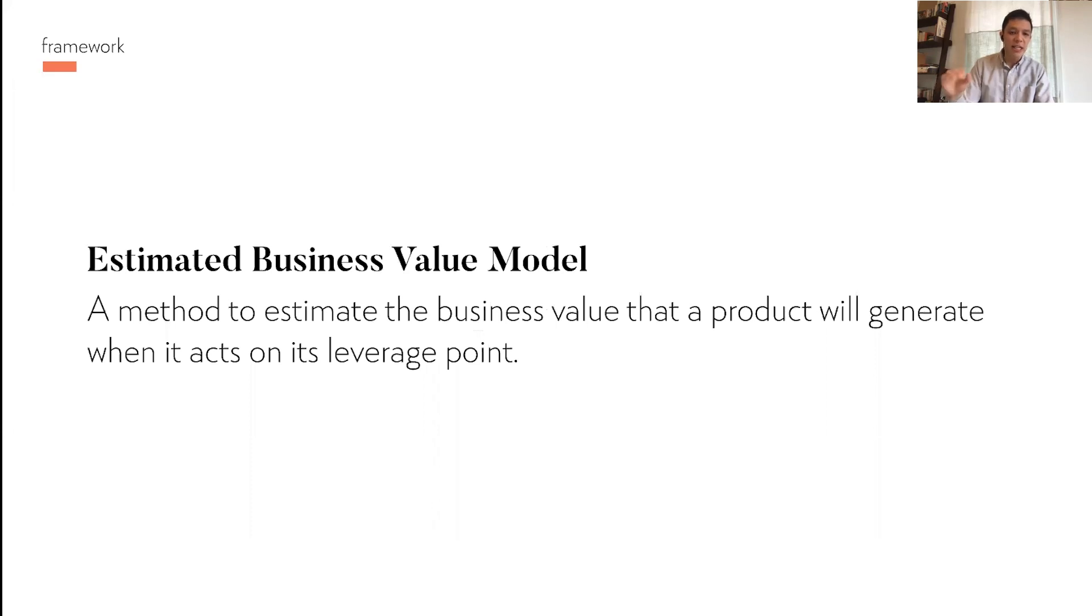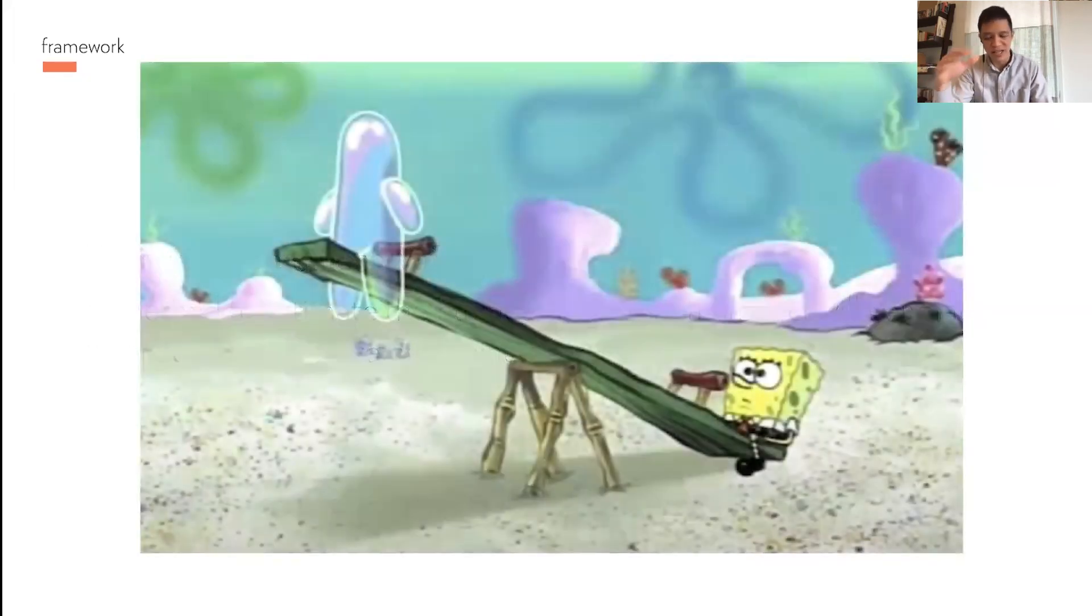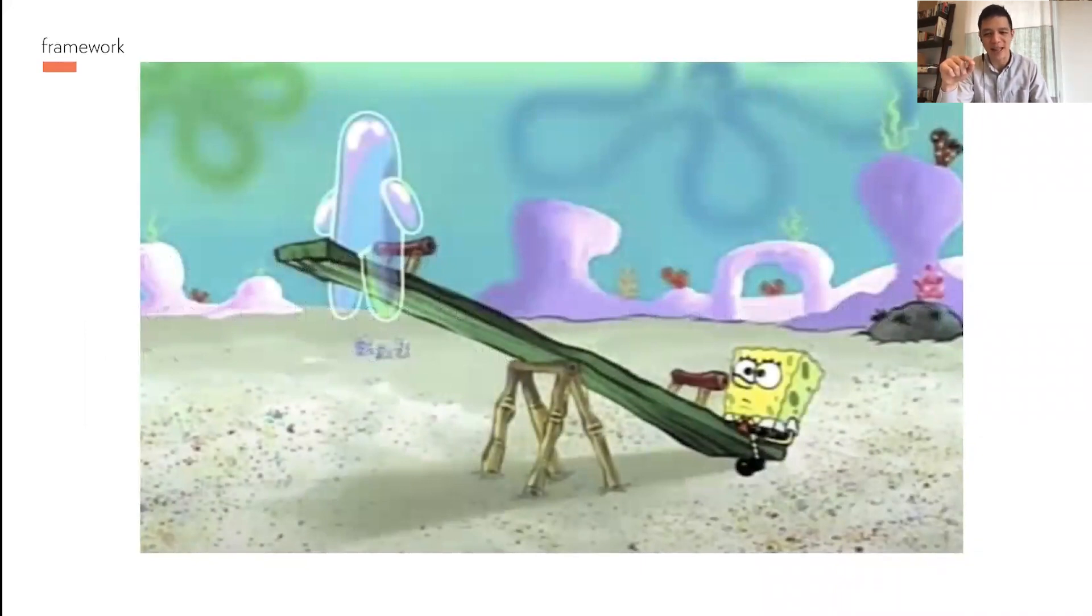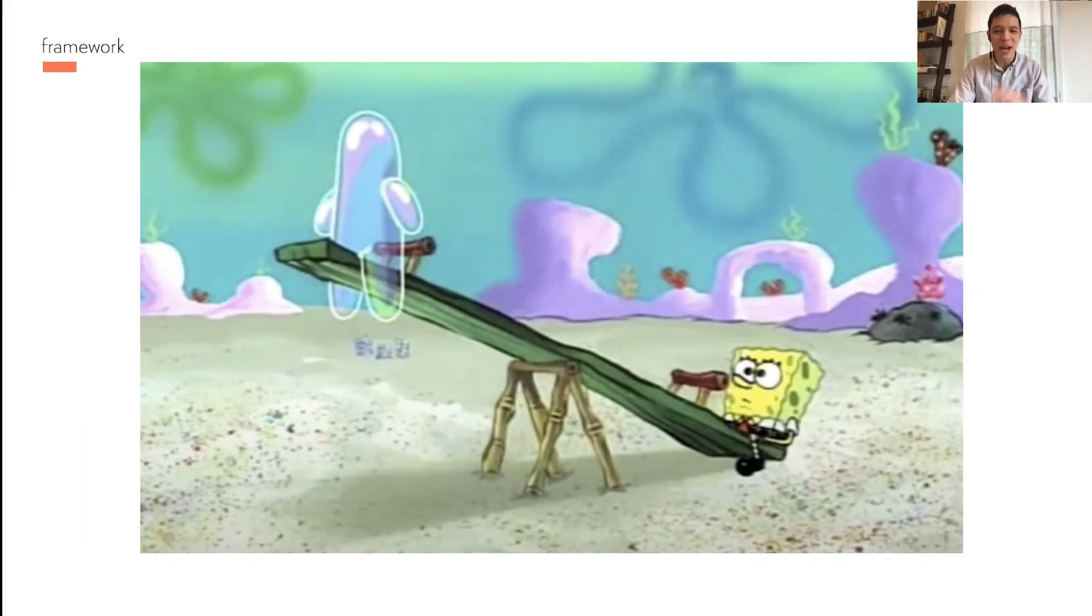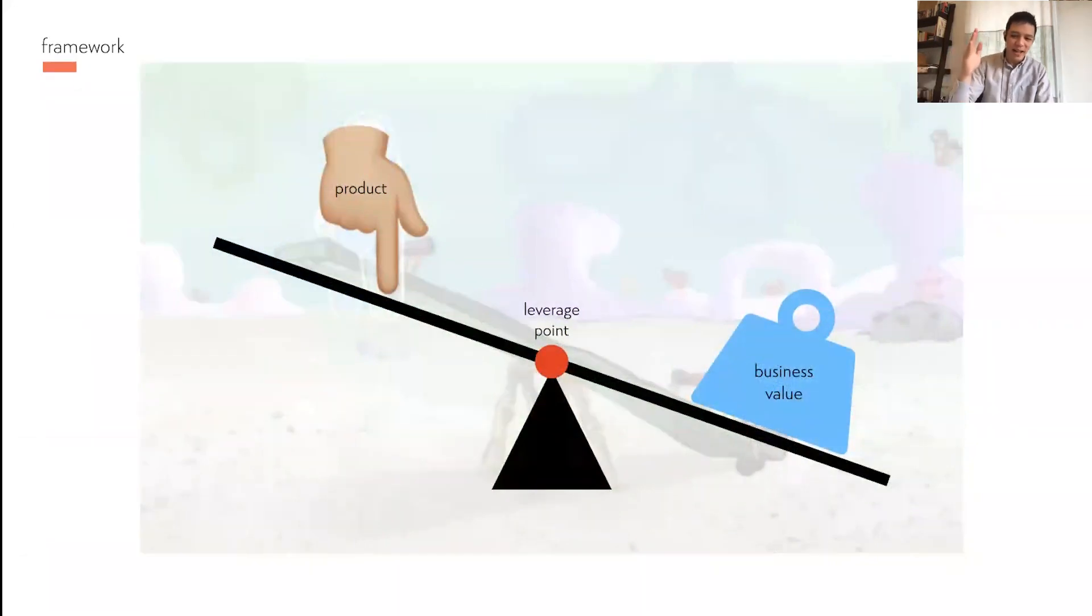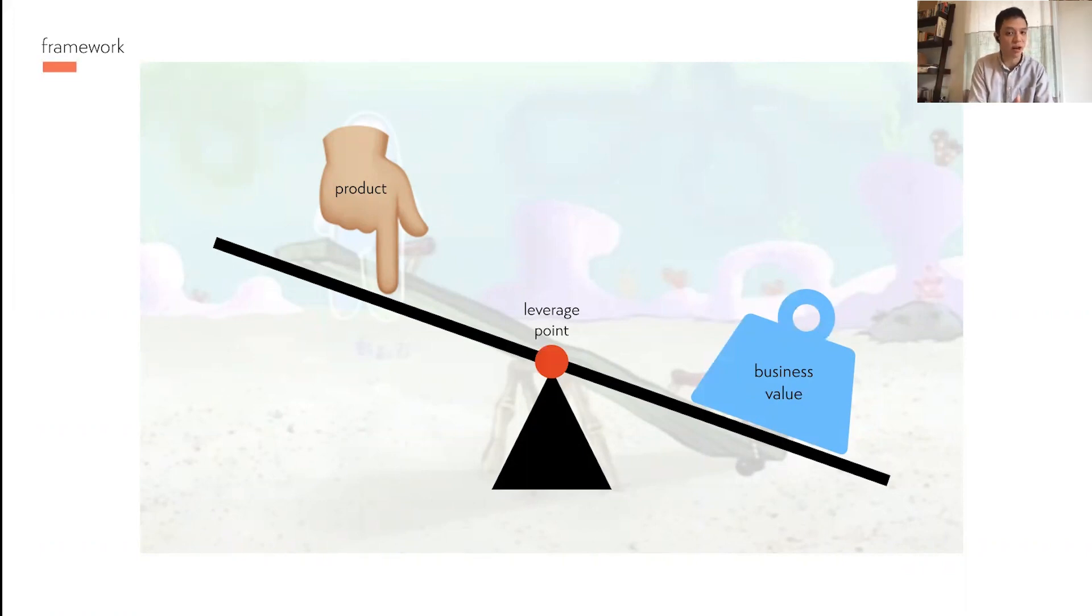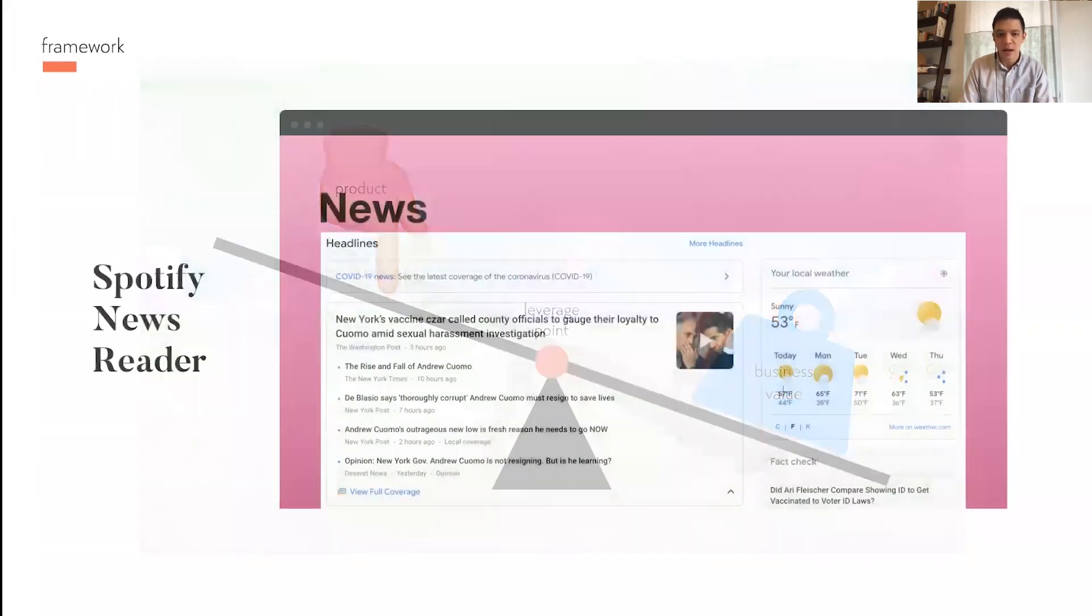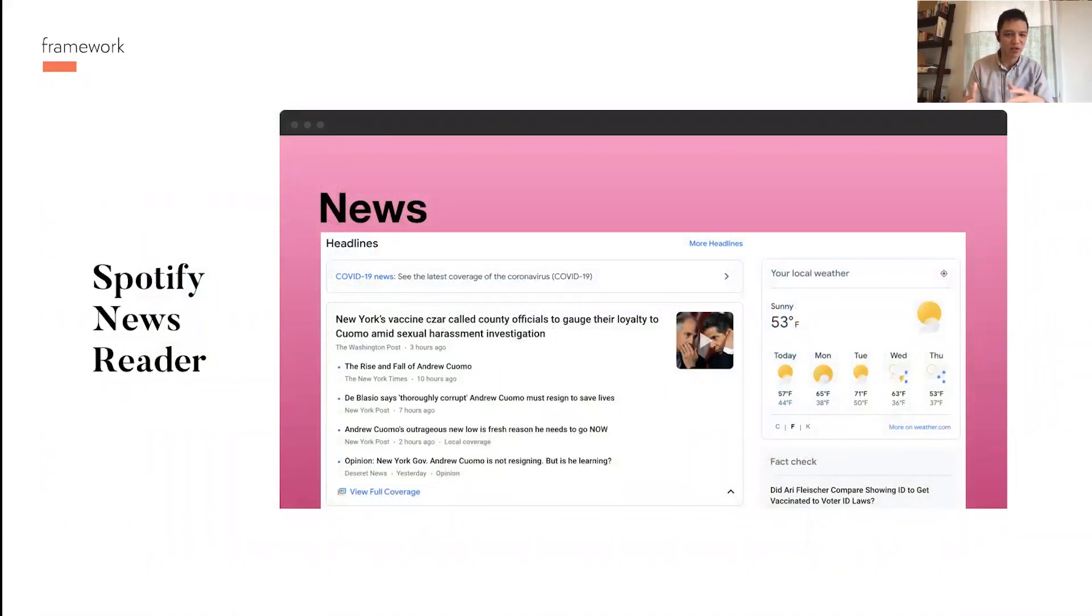The estimated business value model is a method for estimating the business value that a product will generate when it acts on its leverage point. A really good way to think about this is SpongeBob and his buddy. The way to think about these concepts altogether is basically imagine you have a seesaw. In the center, you have your leverage point. On the right-hand side is your business value, it's the thing you're trying to deliver. And on the left-hand side is your product, the product you want to build or the feature. Let's take that concept and apply it to some potential ideas for Spotify.